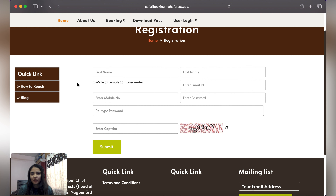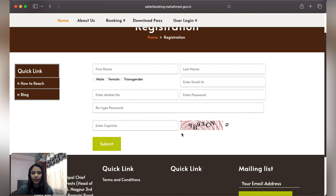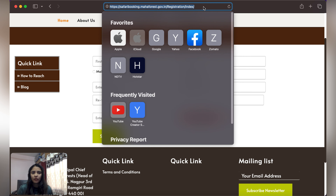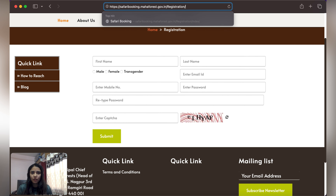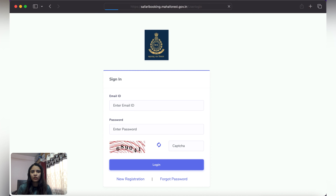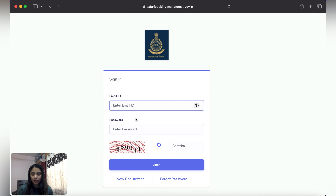If you are a first-time user, click on New Registration. A page will open where you fill in your first name, last name, gender, and email ID. Then click Submit and your account will be created. Go back to the website at safari-booking.maharashtra-government login and use your new credentials to log in. My account has already been made.